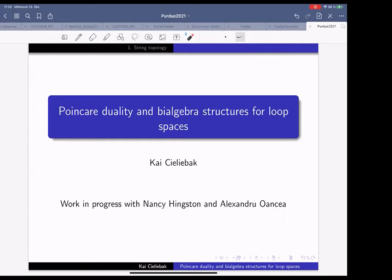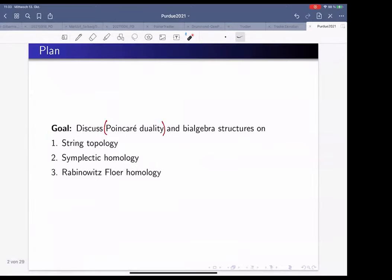This talk is about two questions: one is what Poincaré duality could possibly mean in the context of loop spaces, and the second is about algebraic structures on the homology of loop spaces — in particular, bi-algebra structures involving both a product and a co-product.